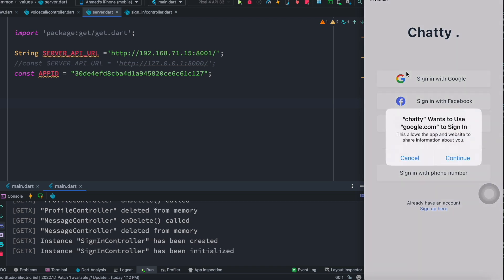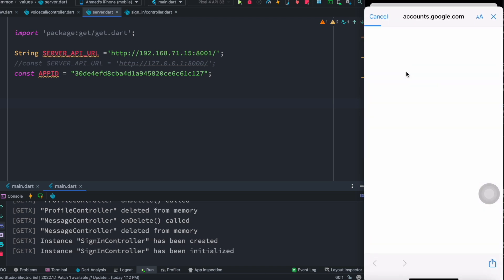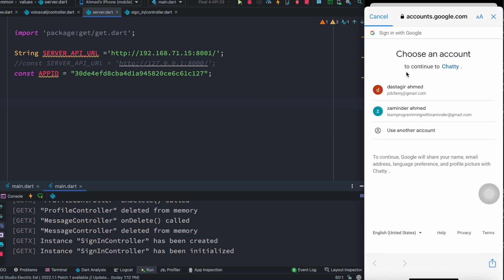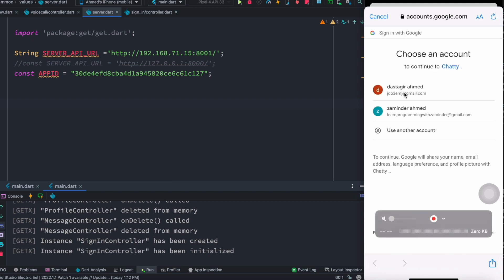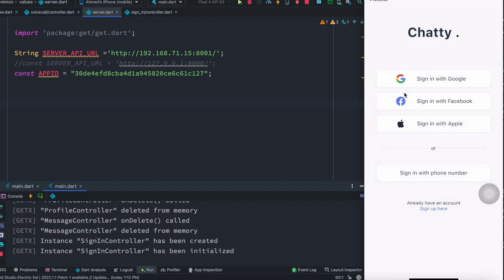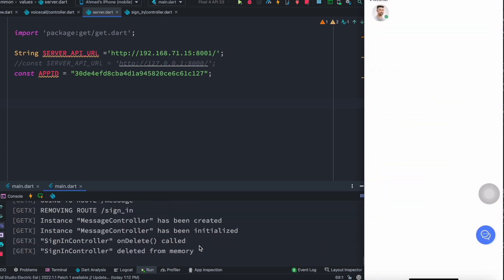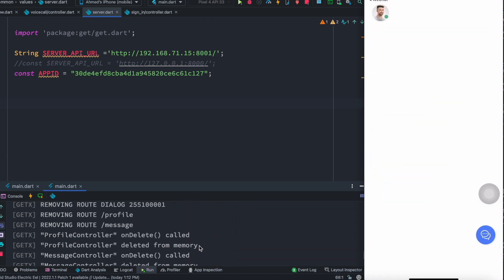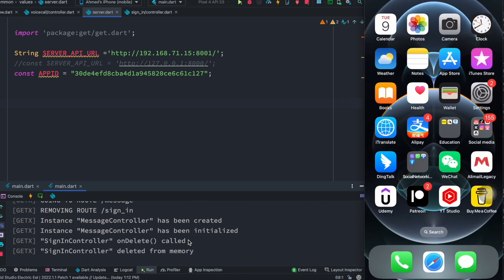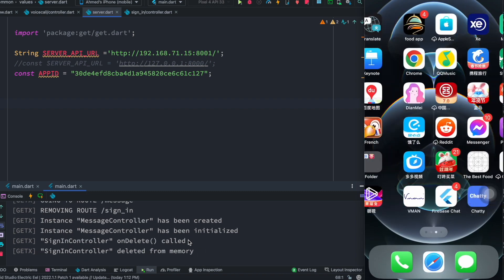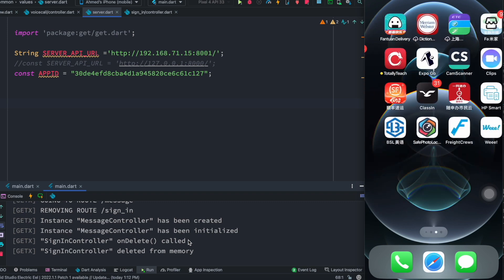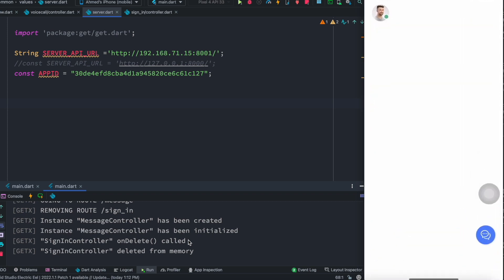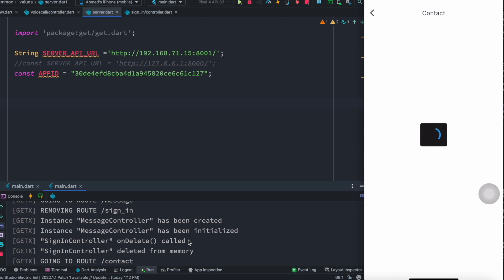I'm going to log in again and choose my Gmail account. Everything here is happening from my real device. If we have any logs here you'll also see them — no errors, we are connected. To prove it's from my real device, this is my real iPhone and this is the app we are building.